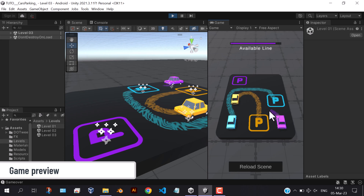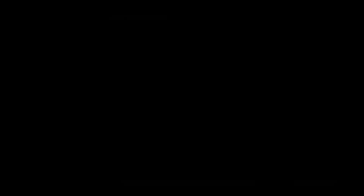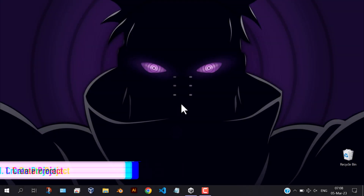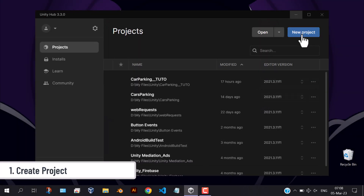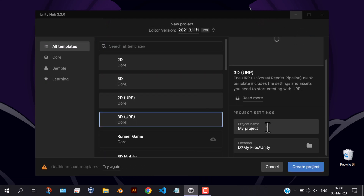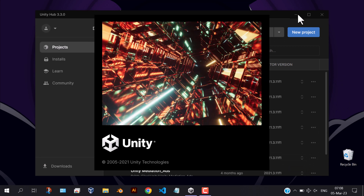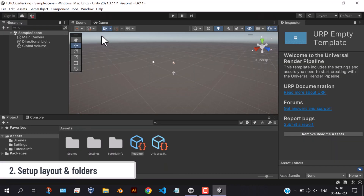So without any further delay, let's get started. First, let's create a 3D project and choose the 3D URP template. The second step is setting up the folders and layout.